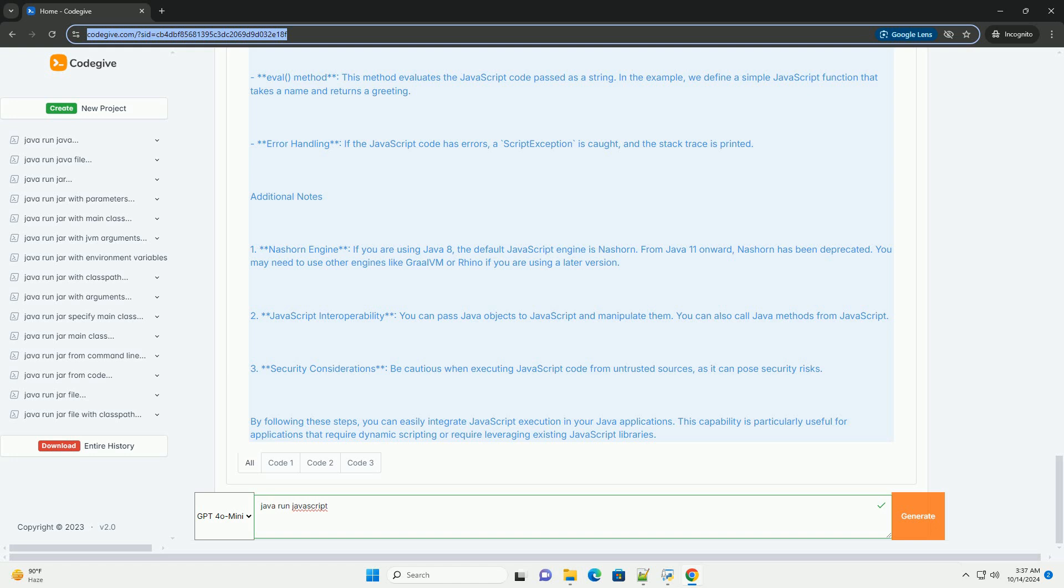The eval method evaluates the JavaScript code passed as a string. In the example, we define a simple JavaScript function that takes a name and returns a greeting. For error handling, if the JavaScript code has errors, a script exception is caught and the stack trace is printed.